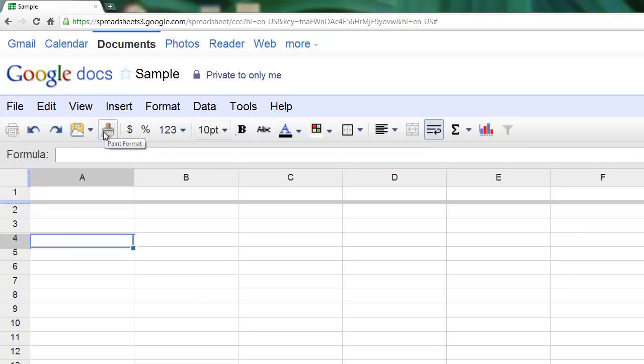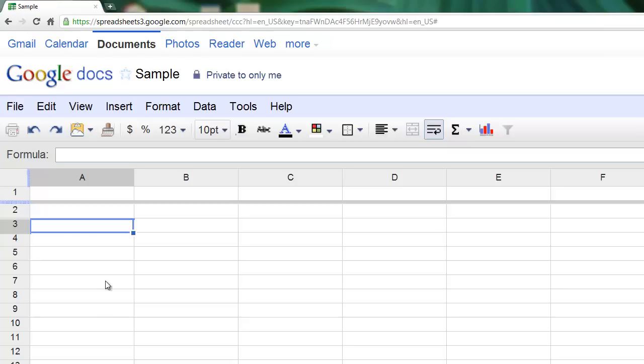This button right here is the paint format tool, and this tool is used to copy formatting that may be selected on one particular cell or across multiple cells. So you can copy a formatting style you have onto different cells within your spreadsheet, and those cells don't have to be adjacent.